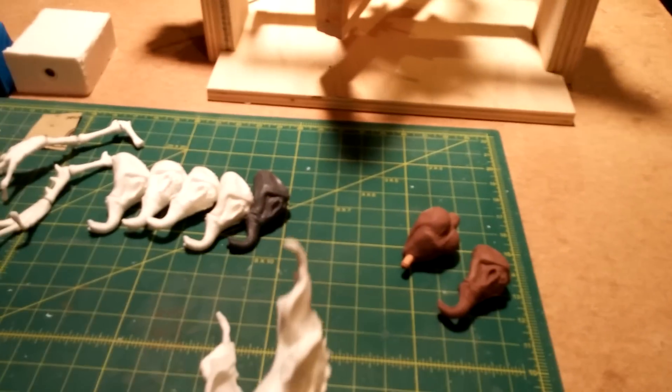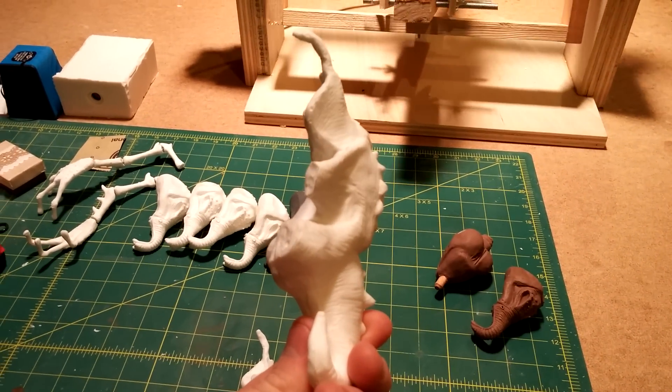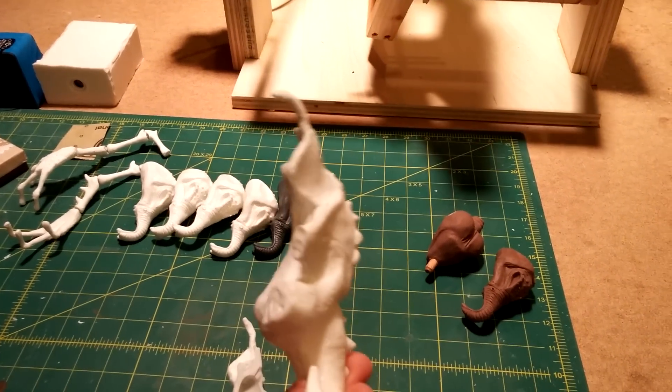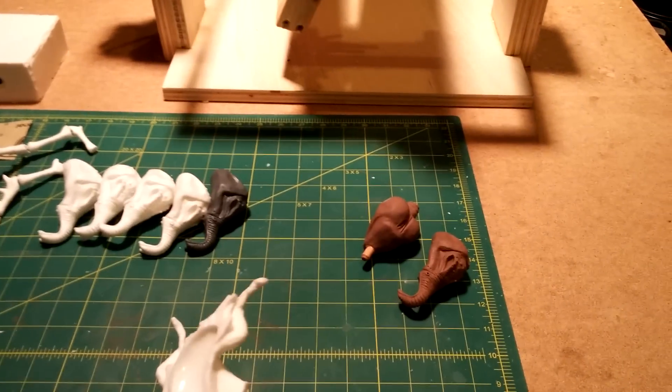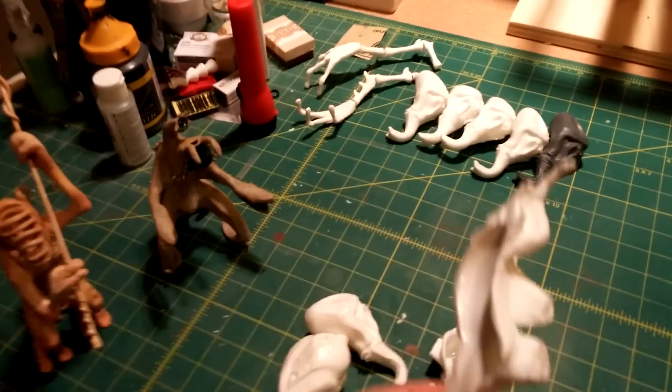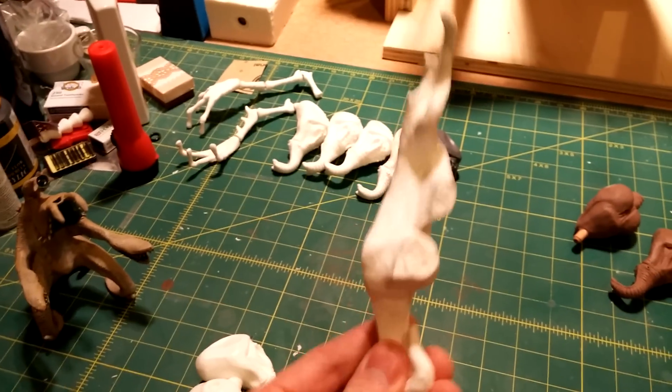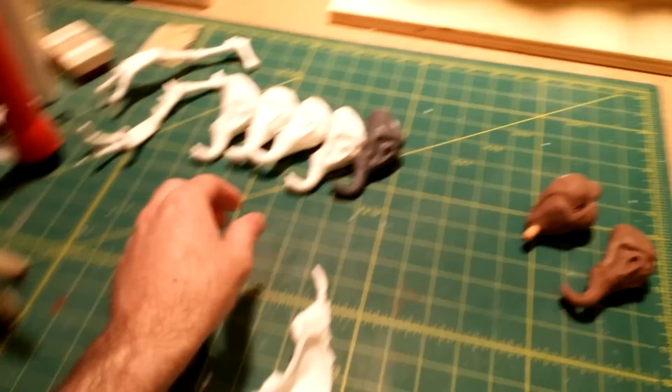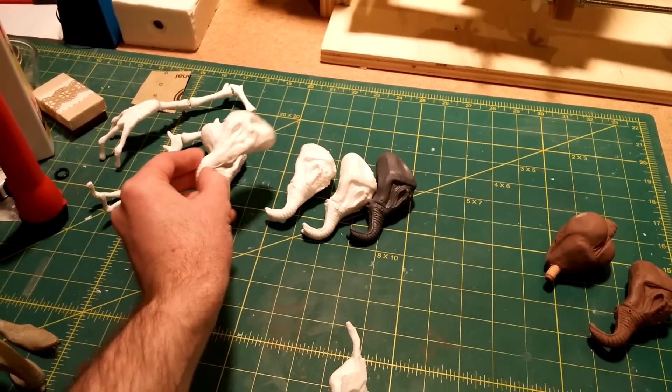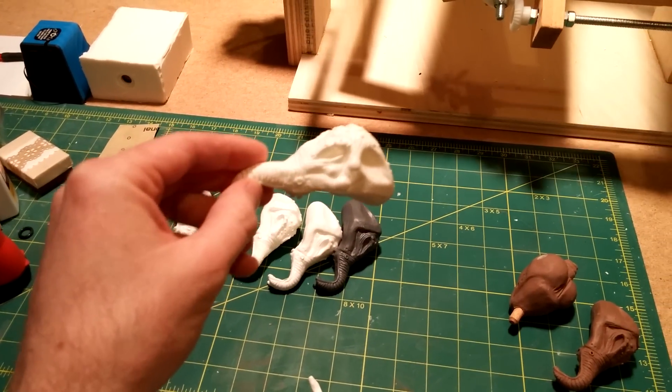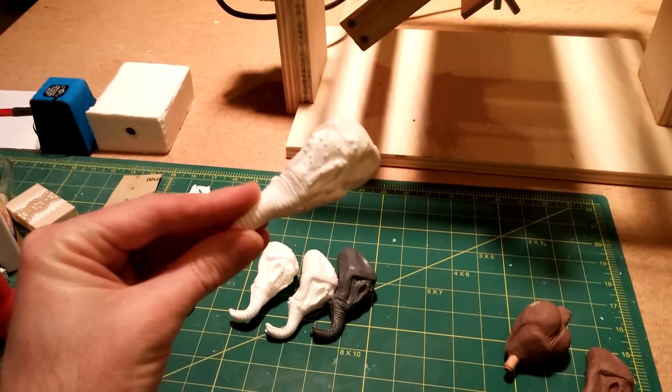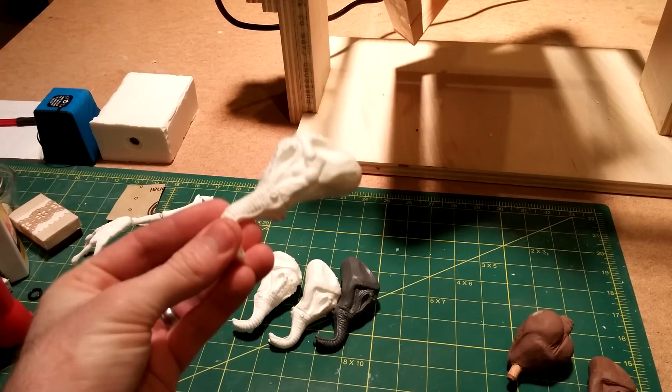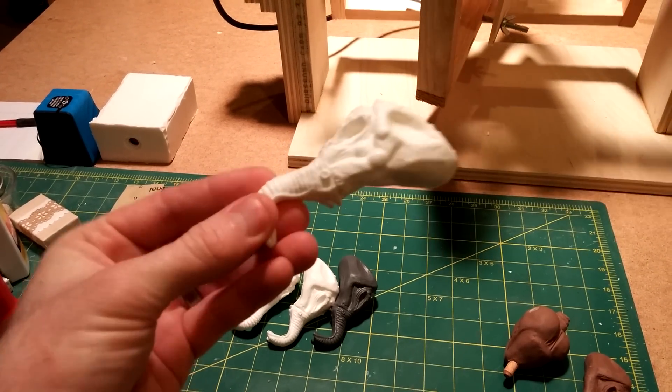What that does is makes it lighter and helps me save on resin costs. Most applications I would probably do a solid cast so that it's a heavy solid piece, but my most recent hollow monster has some balance issues, so I needed the head and torso to be a little lighter.